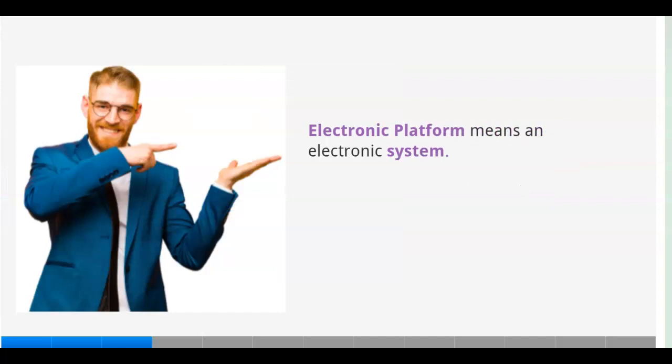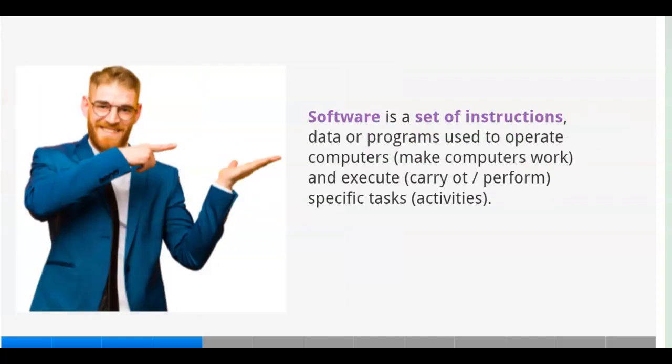Electronic platform means an electronic system. Software is a set of instructions, data, or programs used to operate computers, make computers work, and execute specific tasks and activities.